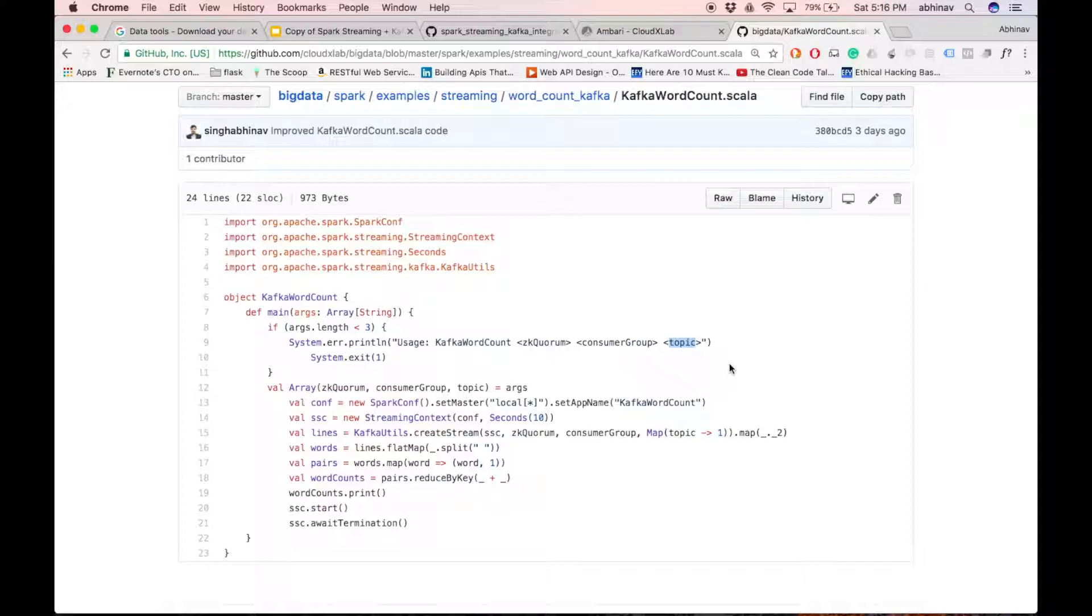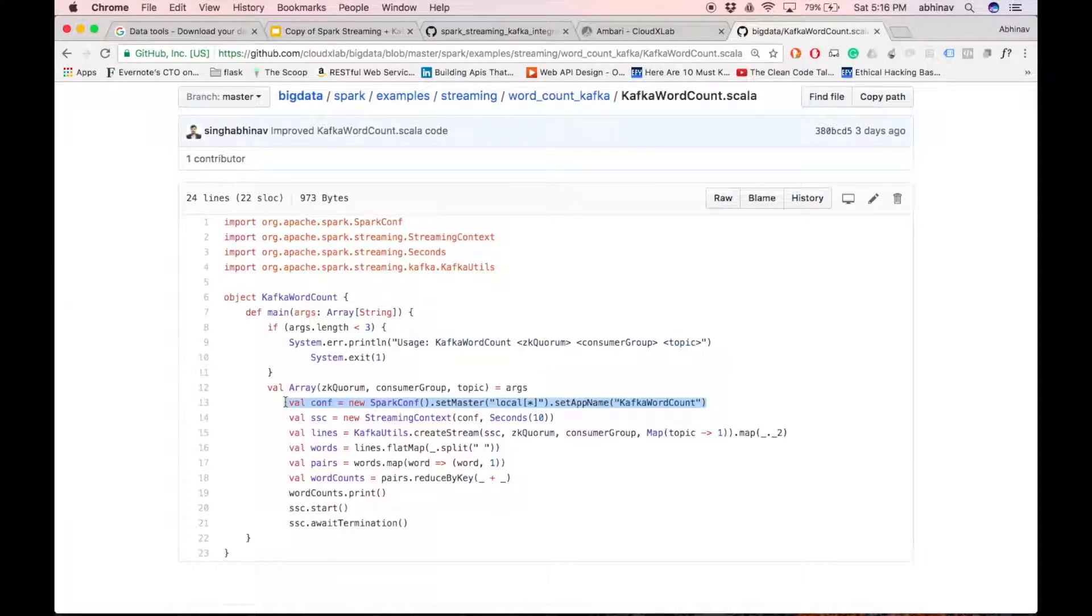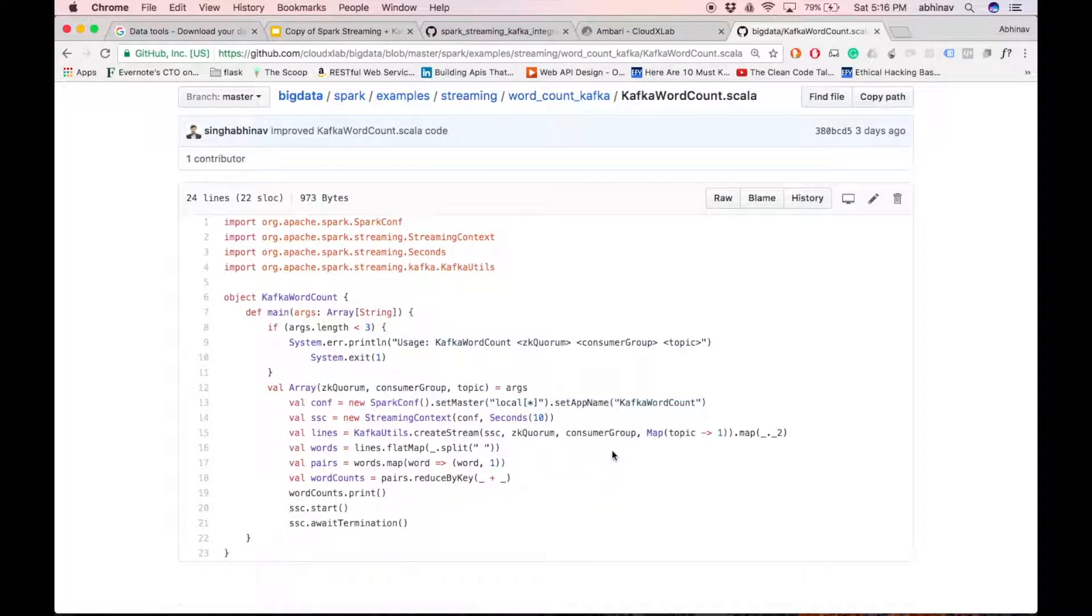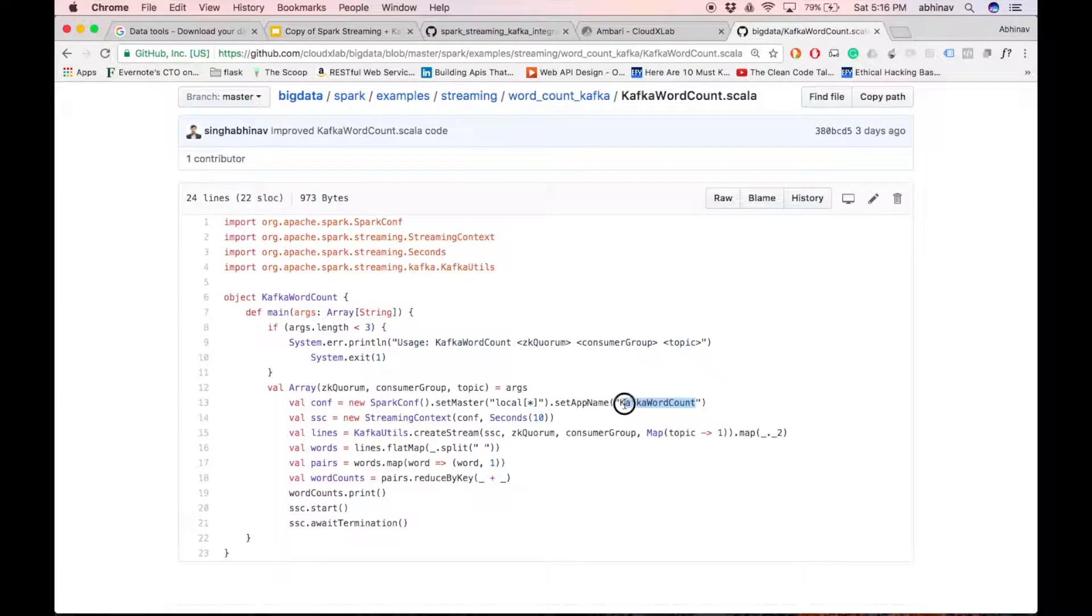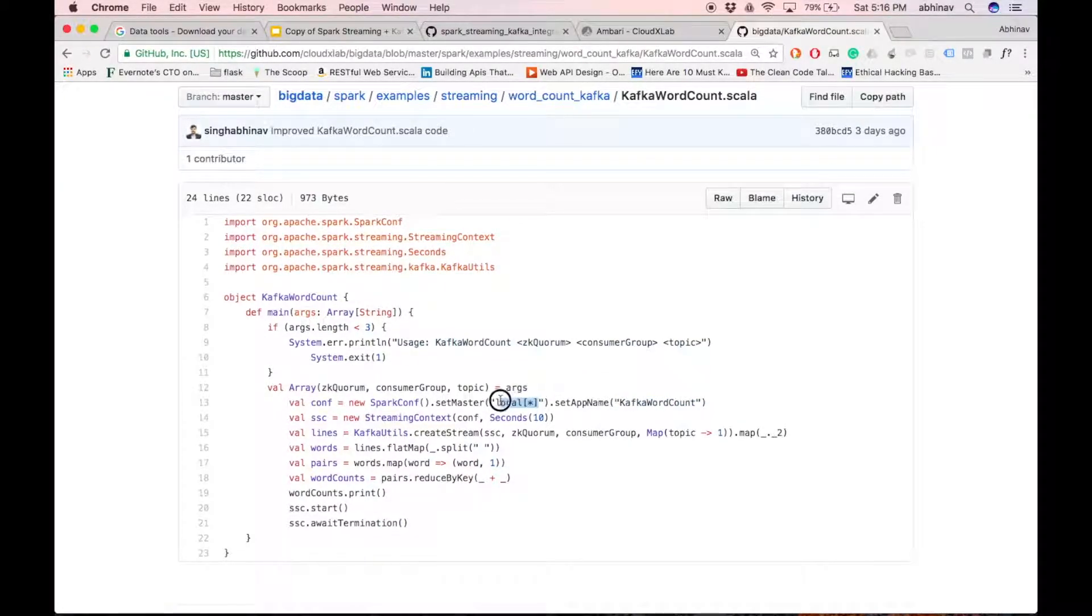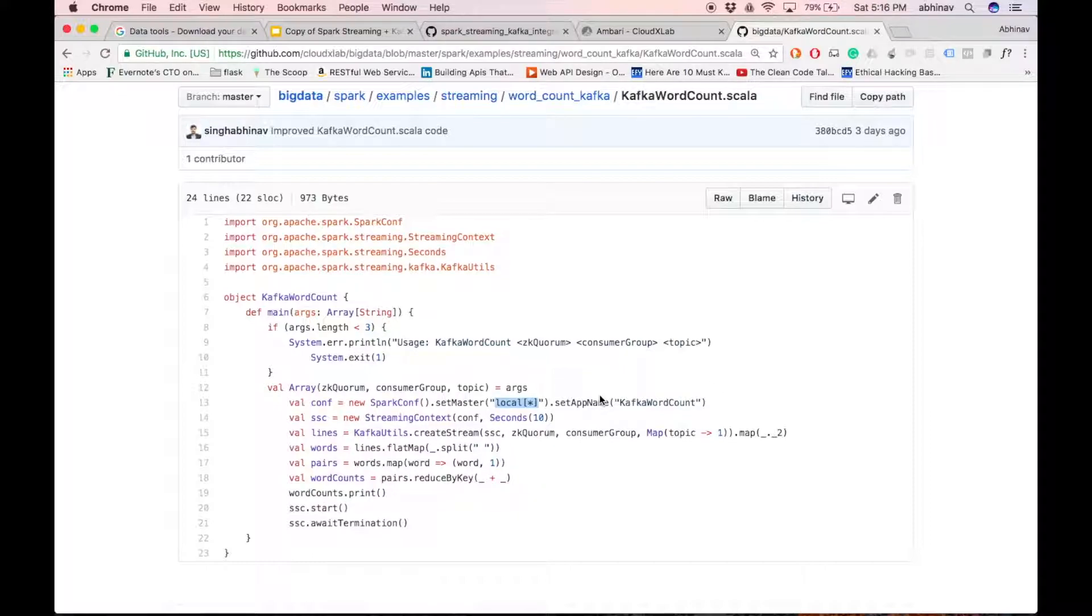Here, zookeeper quorum helps in discovering kafka brokers. Then, we create spark context. App name is kafka word count and the code will be run locally.